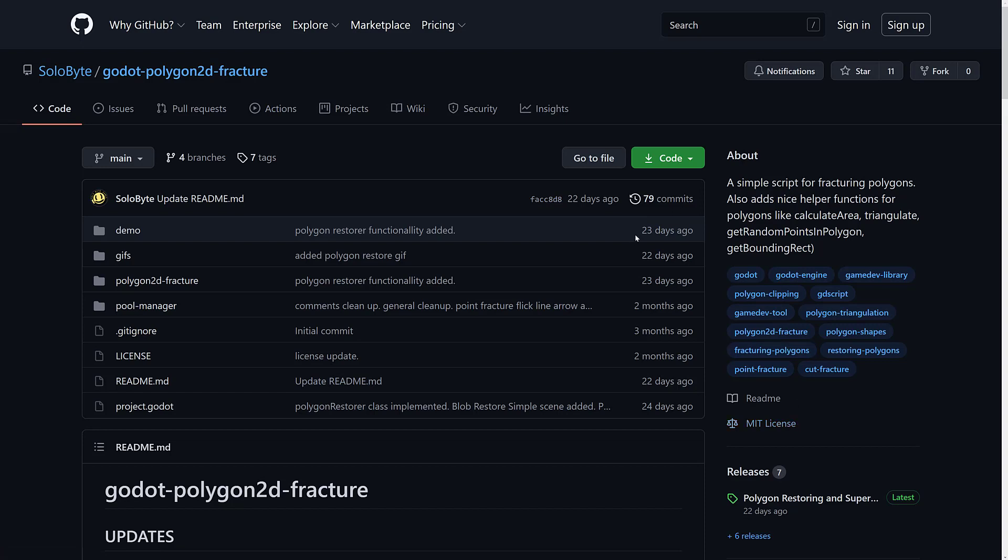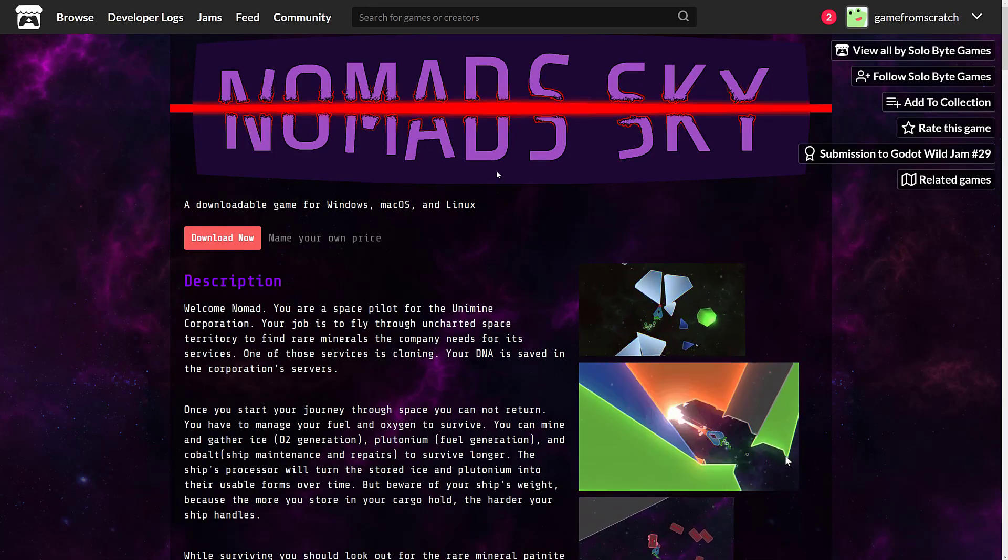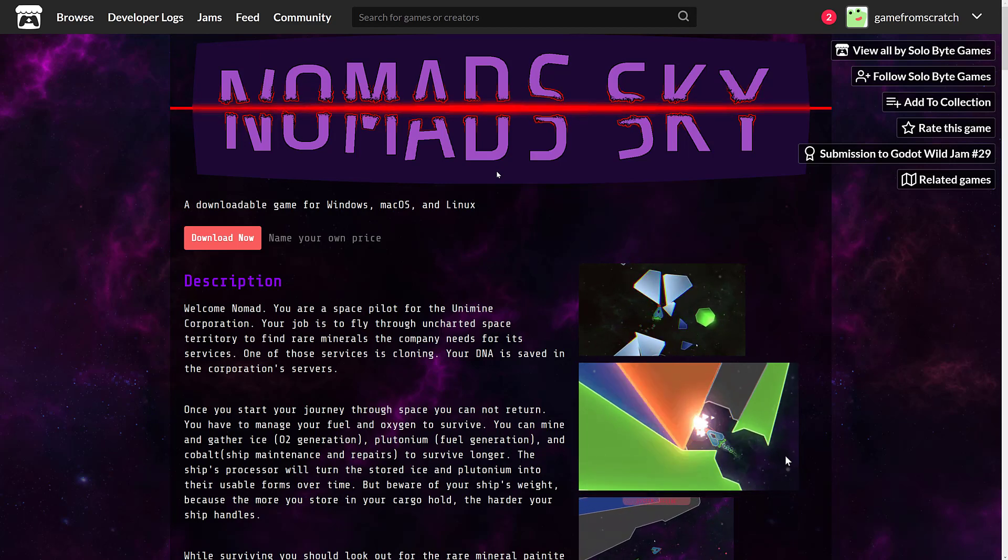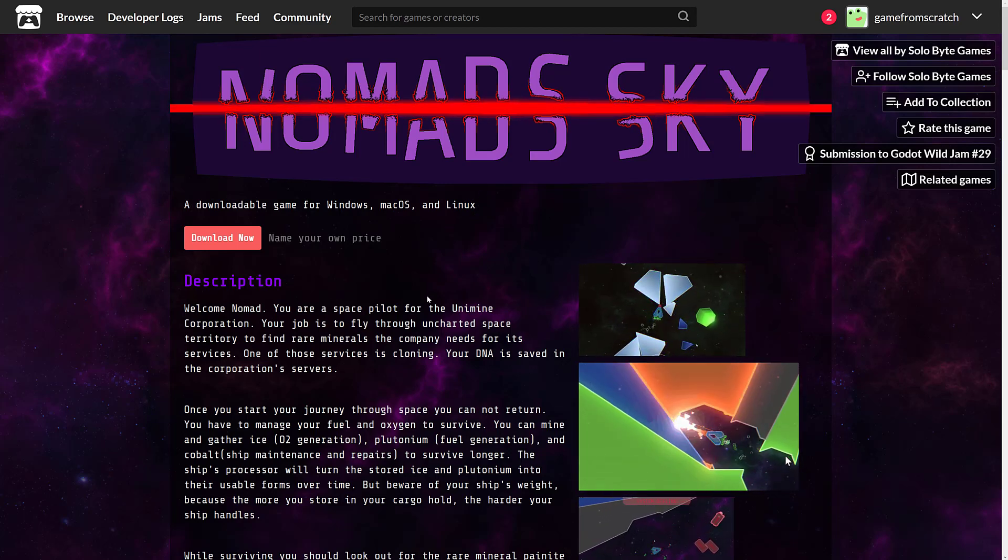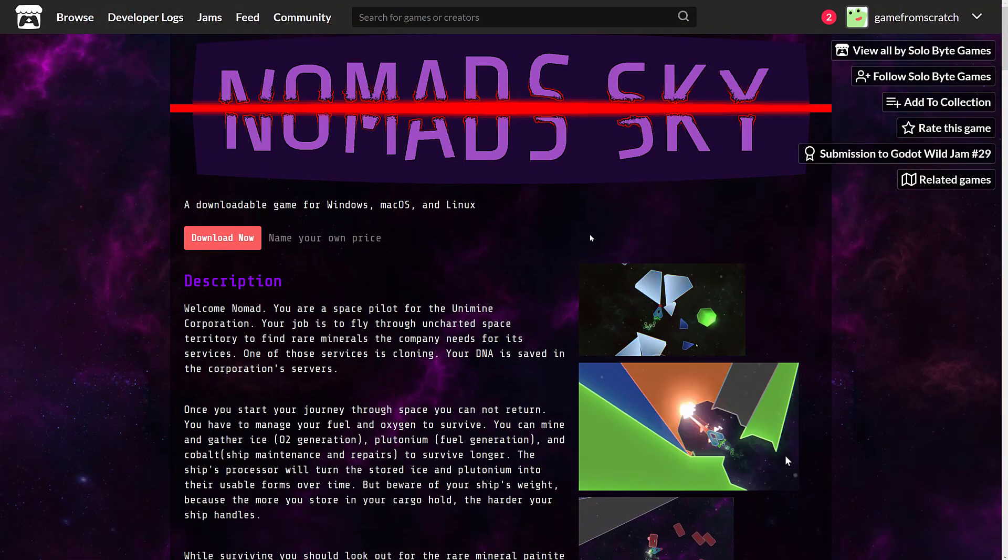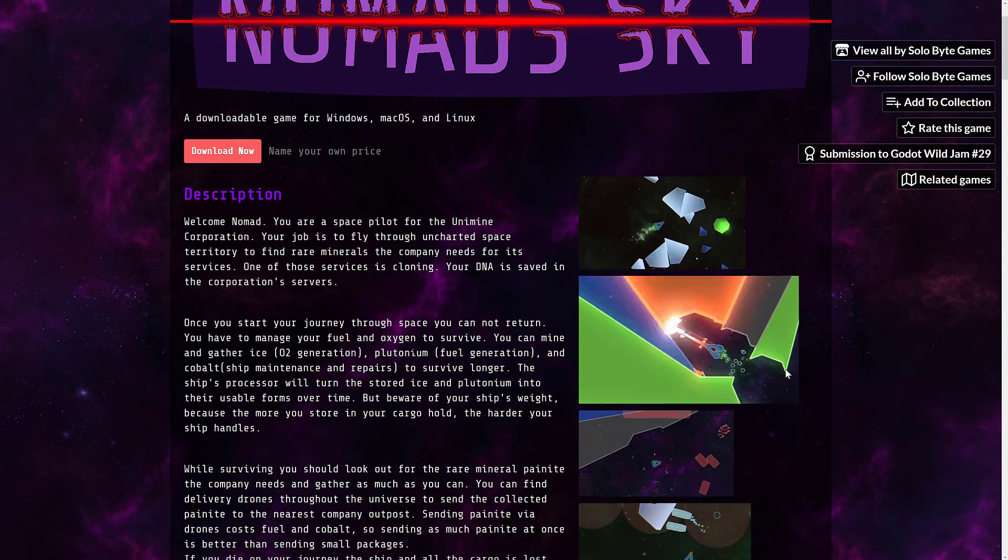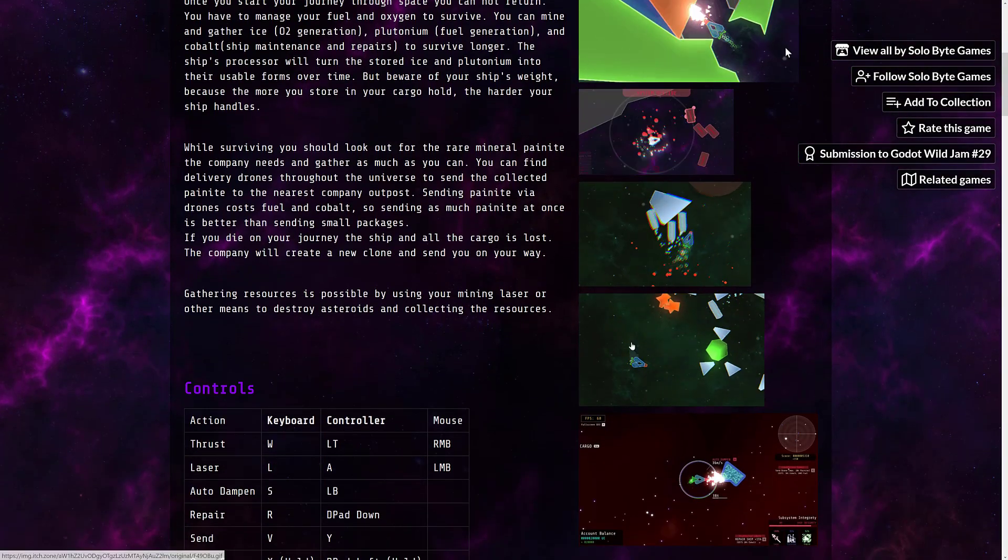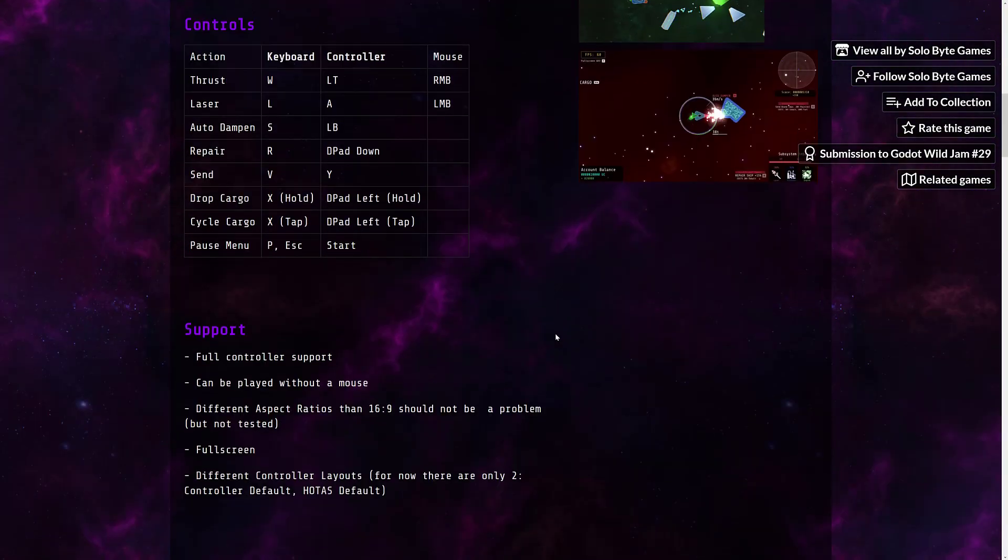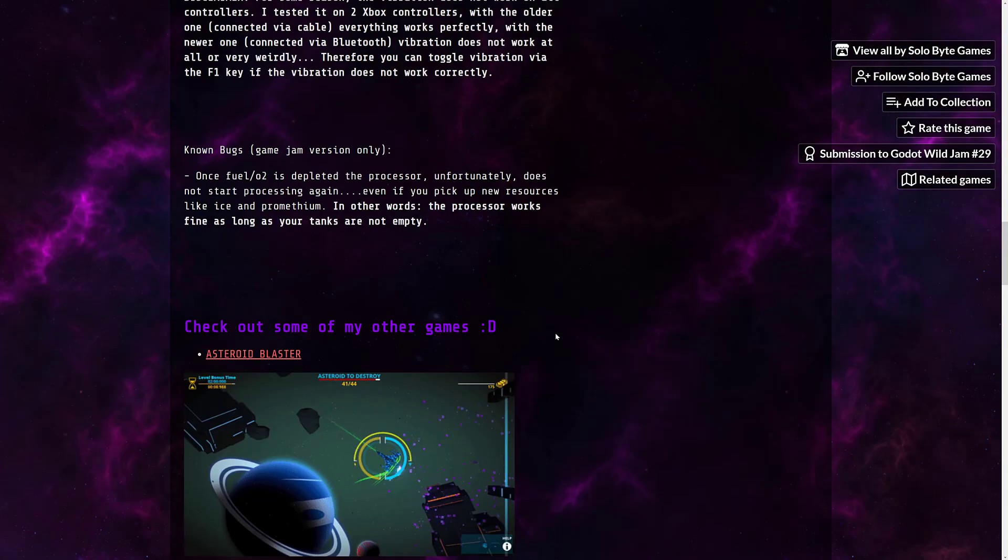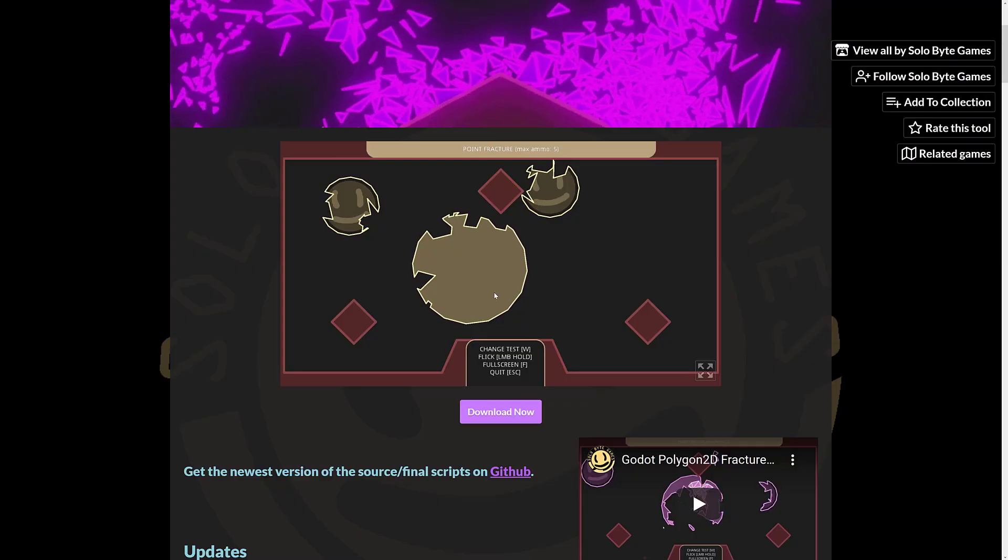It was last updated 23 days ago, so it's fairly relevant to right now. And then if you're interested, I will link this in the linked article down below. The developer who created this in the first place created it for his own game, Nomad Sky, which if you want to go ahead and check that out, that is why Fracture came about. And this is available up on itch.io as well.